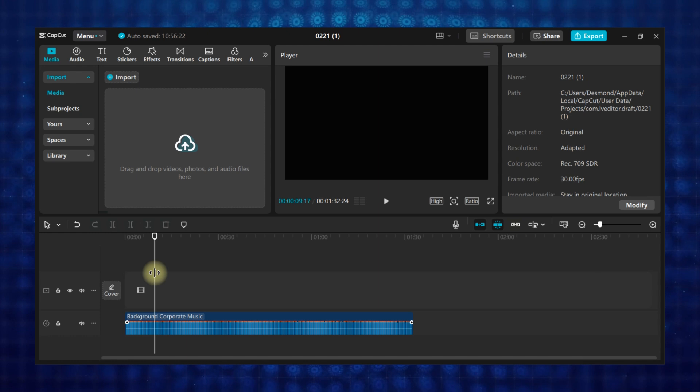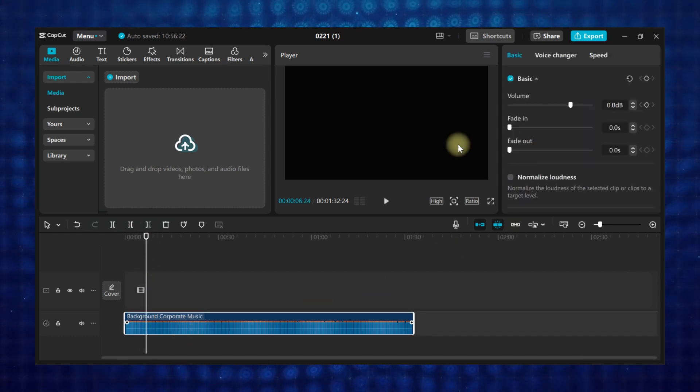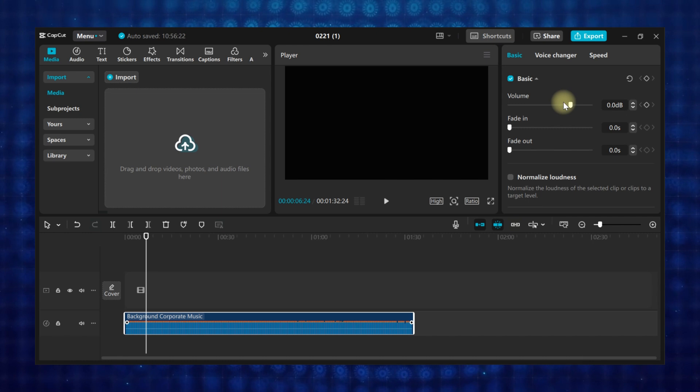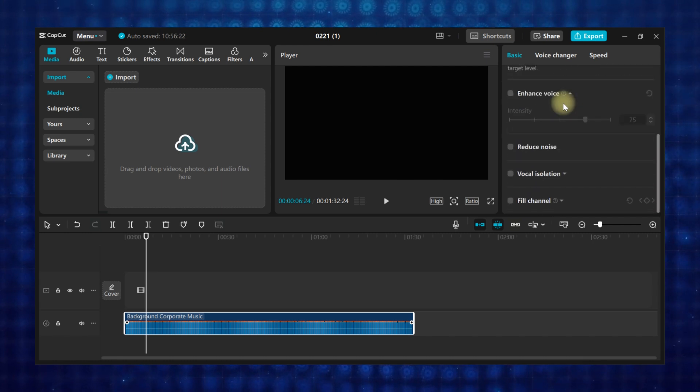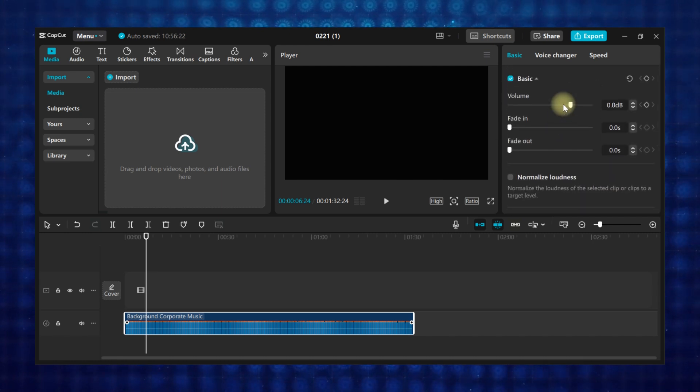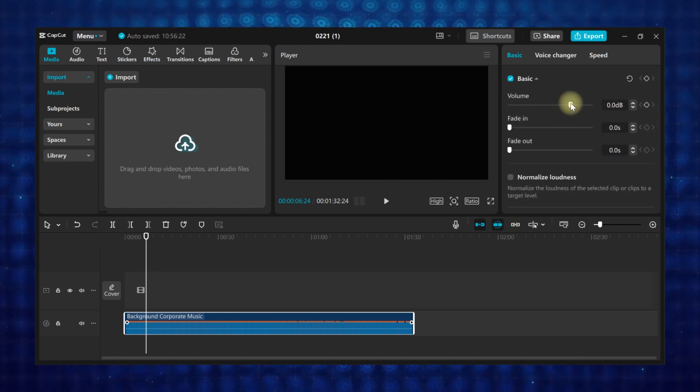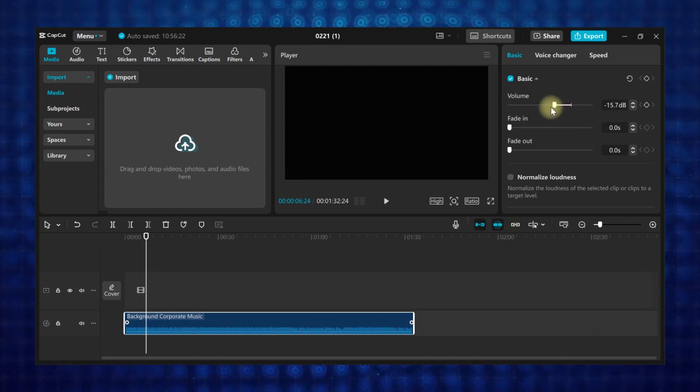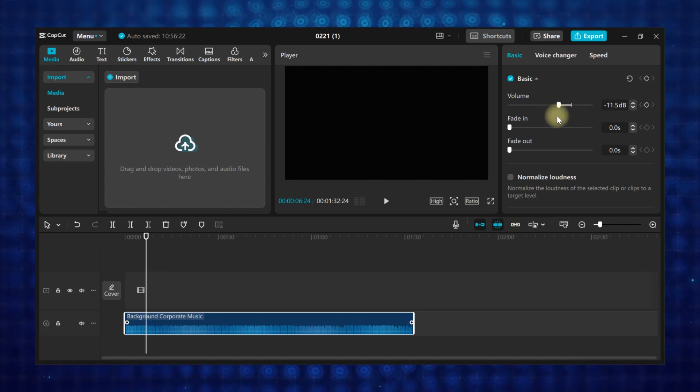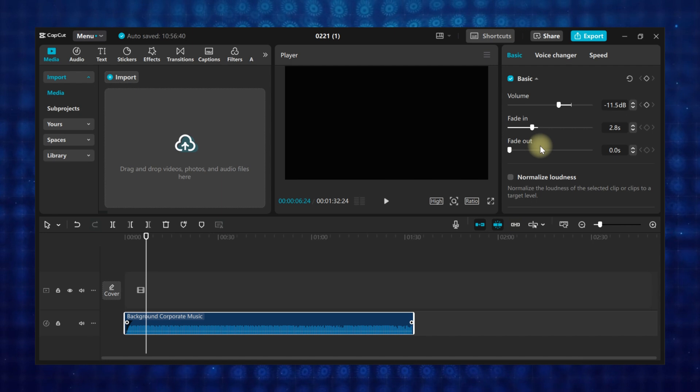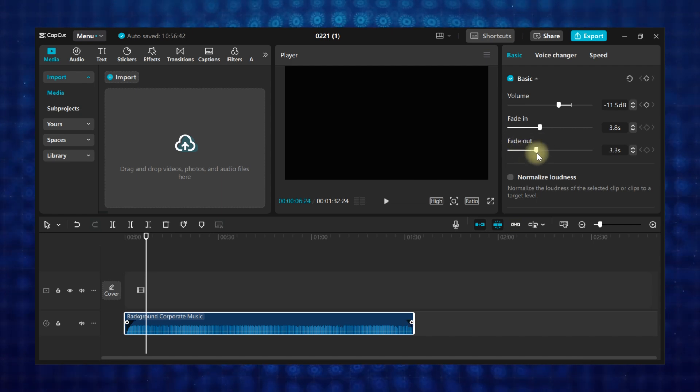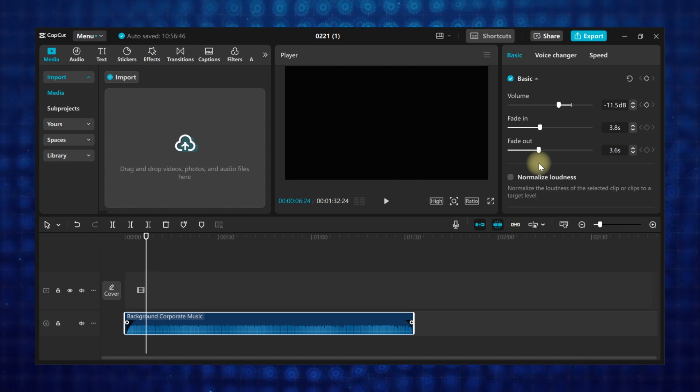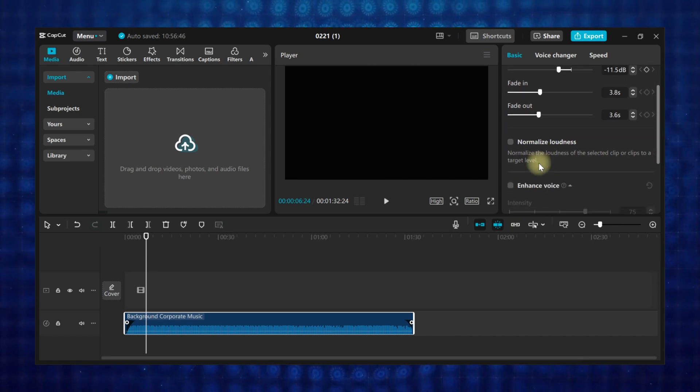When you select the audio clip on the timeline, then go to the attributes panel, you can see there are a lot of editing attributes to use on the audio. The first one is volume. You can adjust the volume slider to increase or decrease the loudness of your audio. Next is fade in and fade out. Use fade in and fade out sliders to create a gradual increase or decrease of the volume of your audio, either at the beginning or at the end of the audio clip.